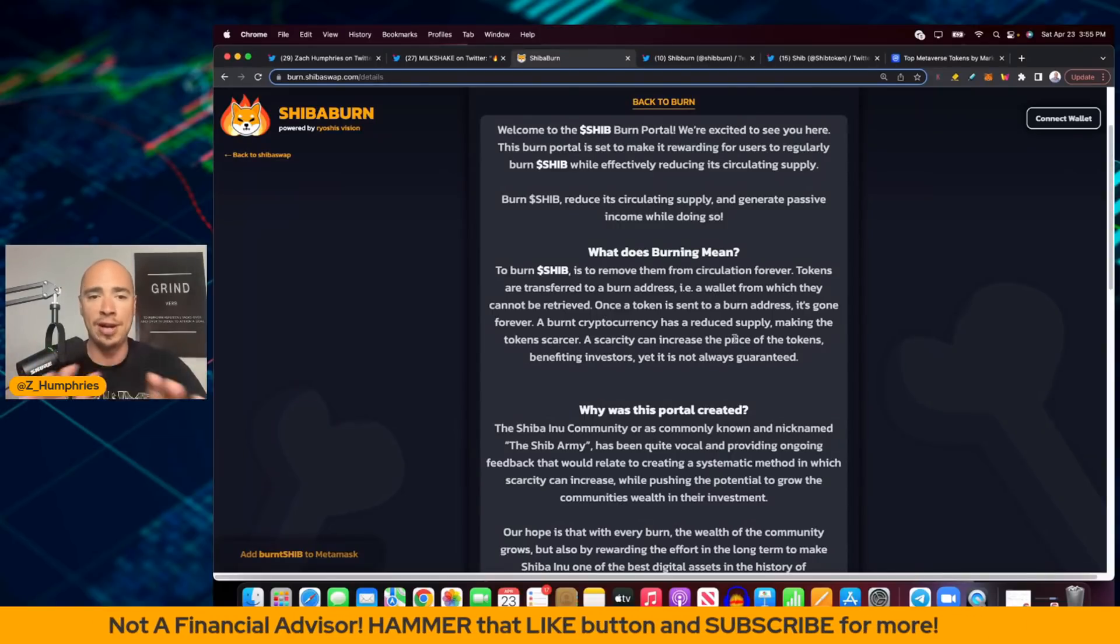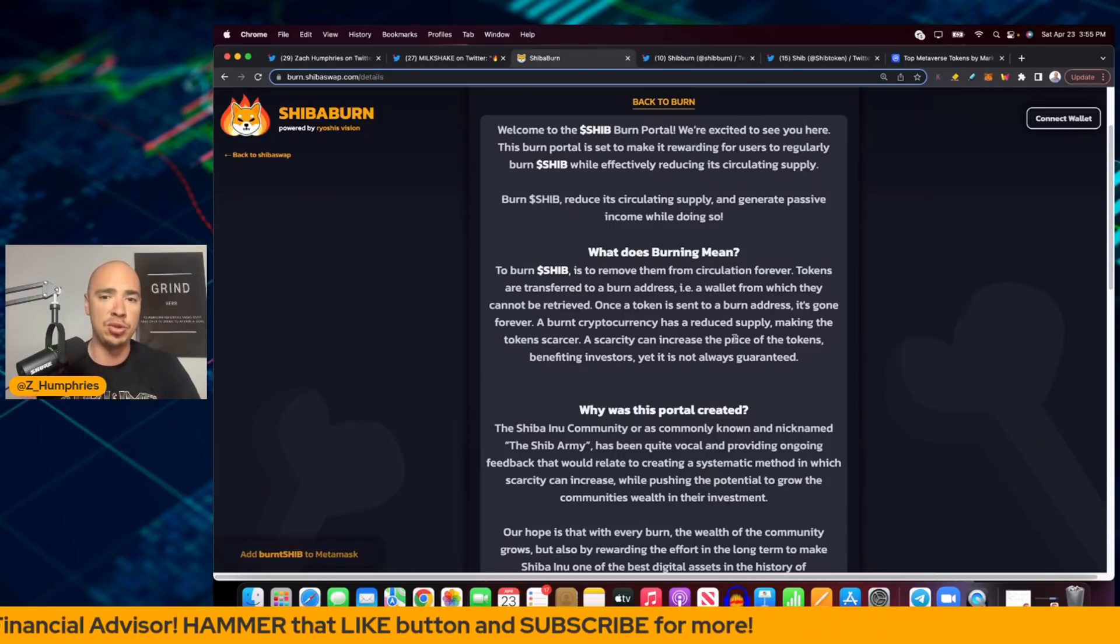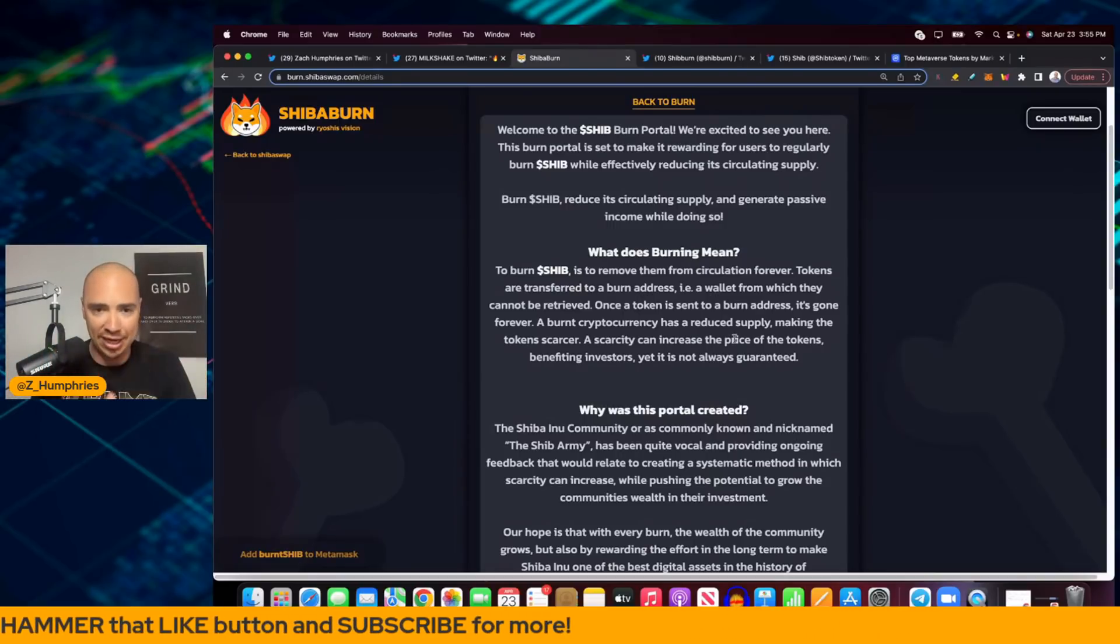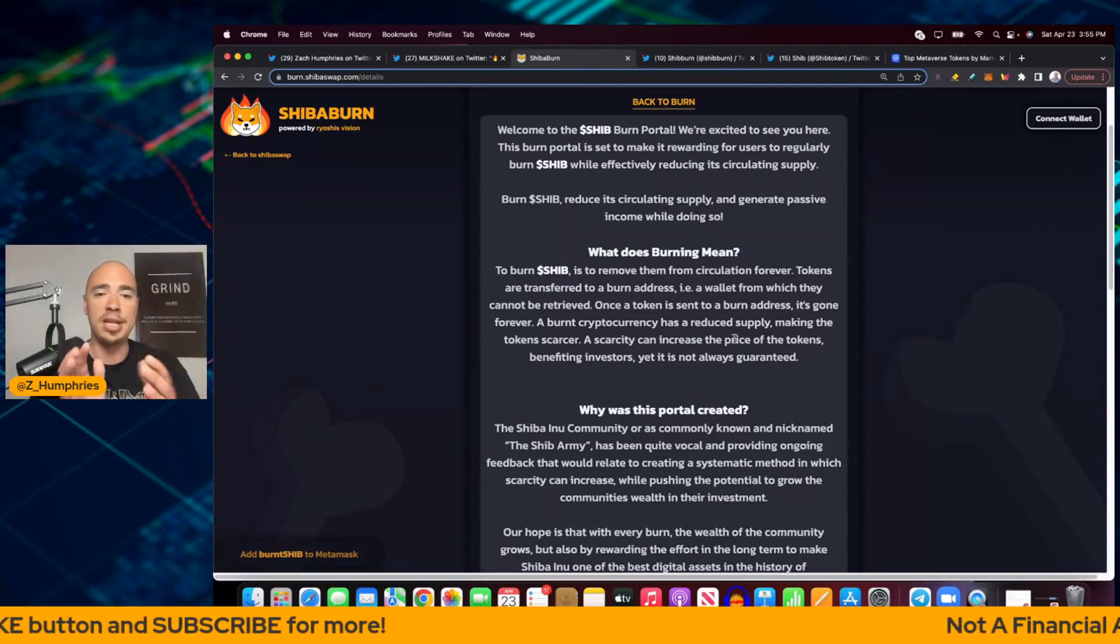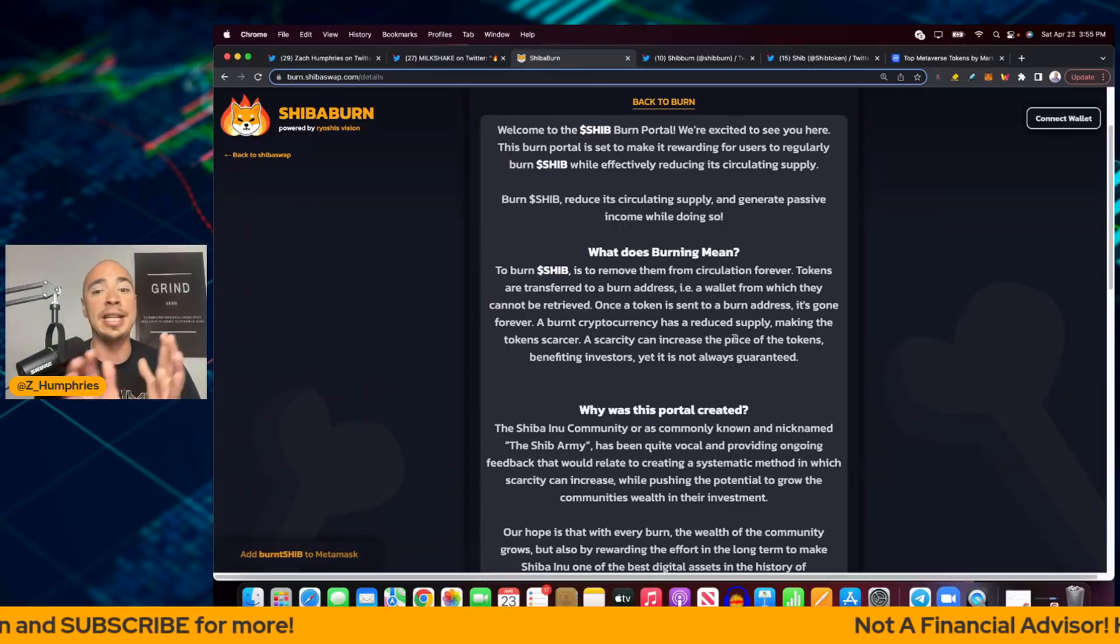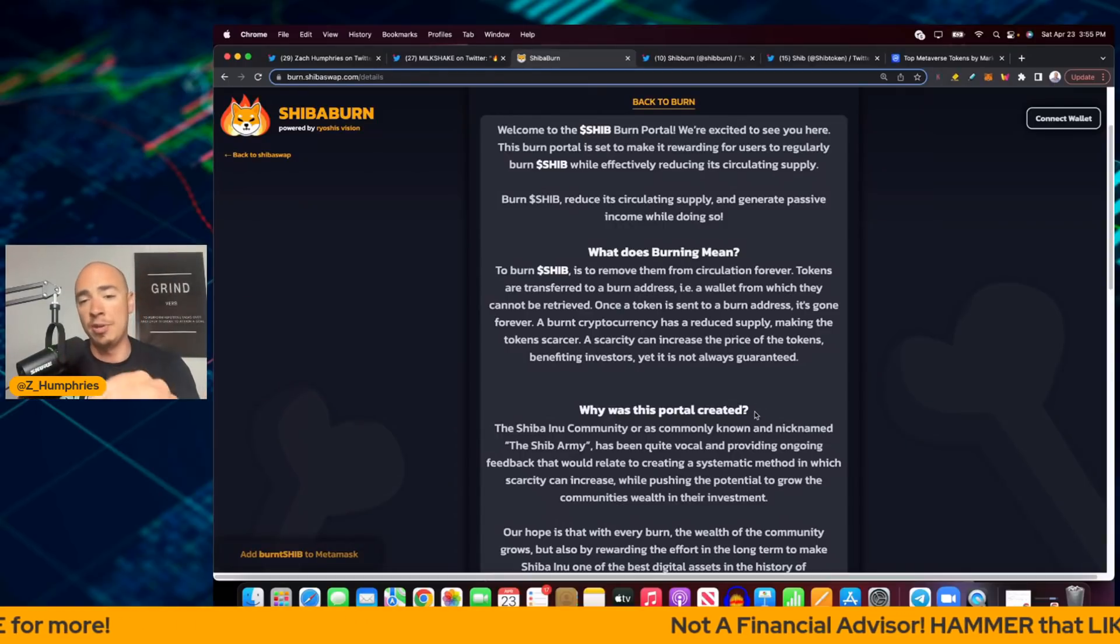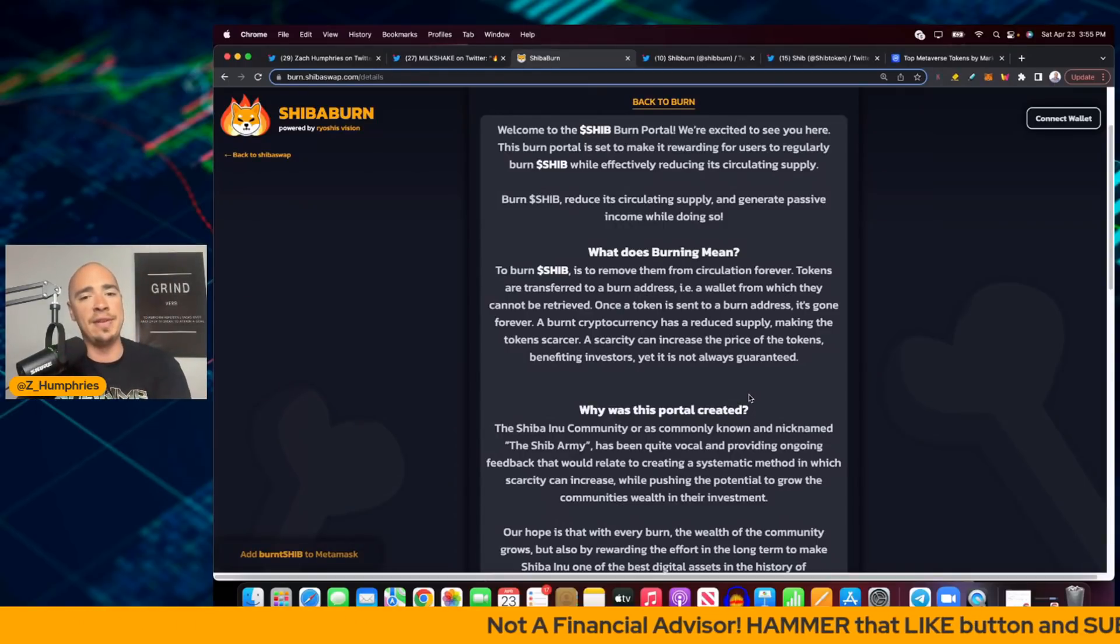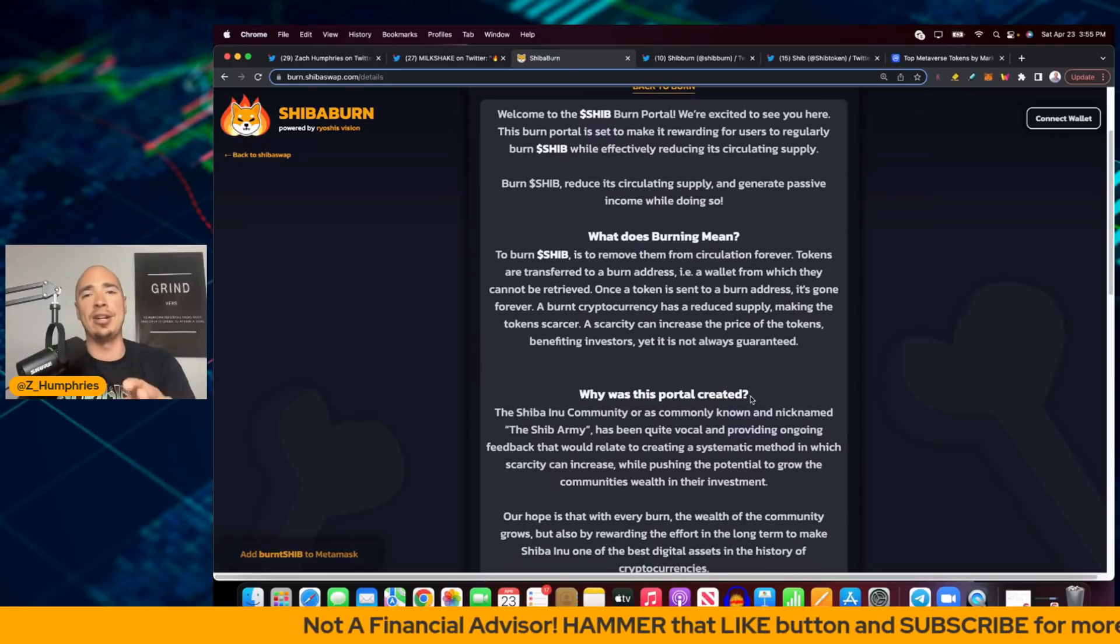A burnt cryptocurrency has a reduced supply, making the tokens scarcer, right? Supply and demand. A scarcity can increase the price of the tokens benefiting investors, yet it is not always guaranteed.